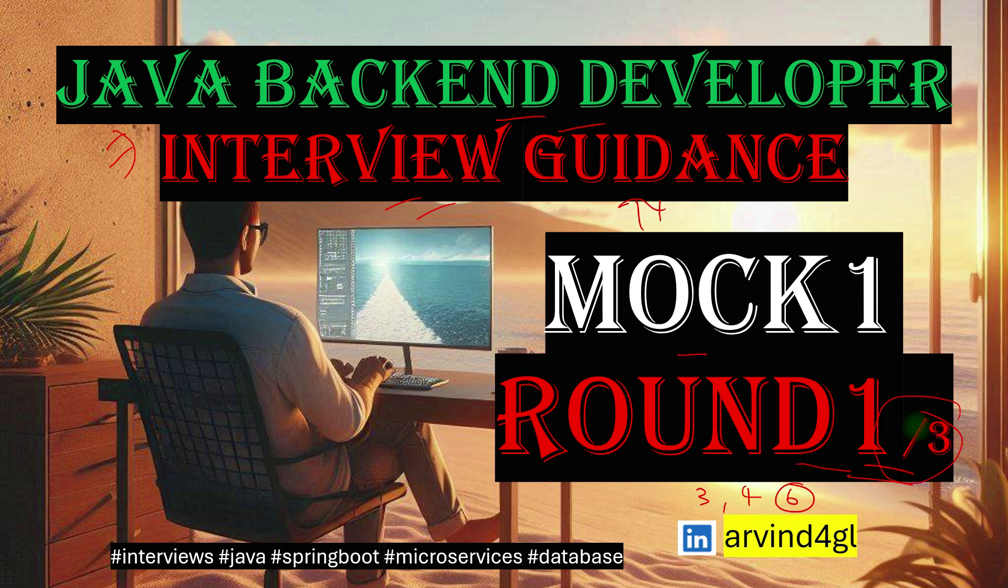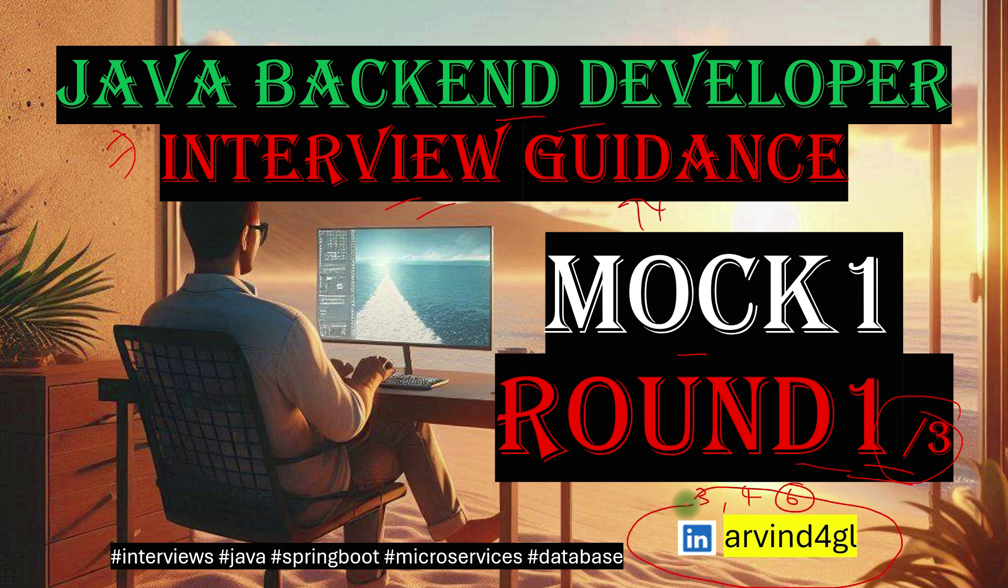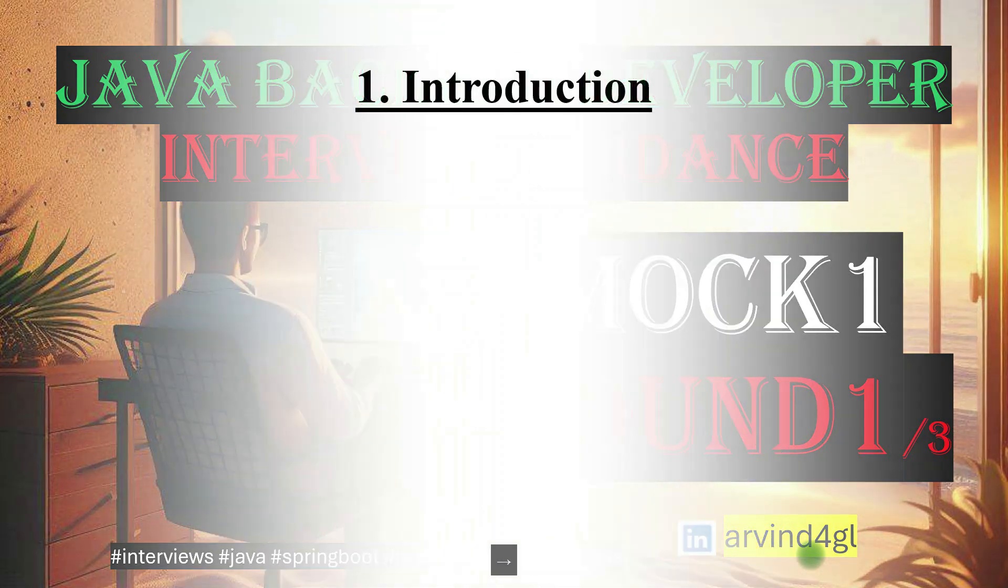I have designed it to be three rounds. If at any point in time you have any questions, please put that in the comment section. If you want to connect directly with me, this is my LinkedIn profile link. You can follow me, send me a connect request, and we can discuss whatever problems there are. Moving ahead with the introduction.